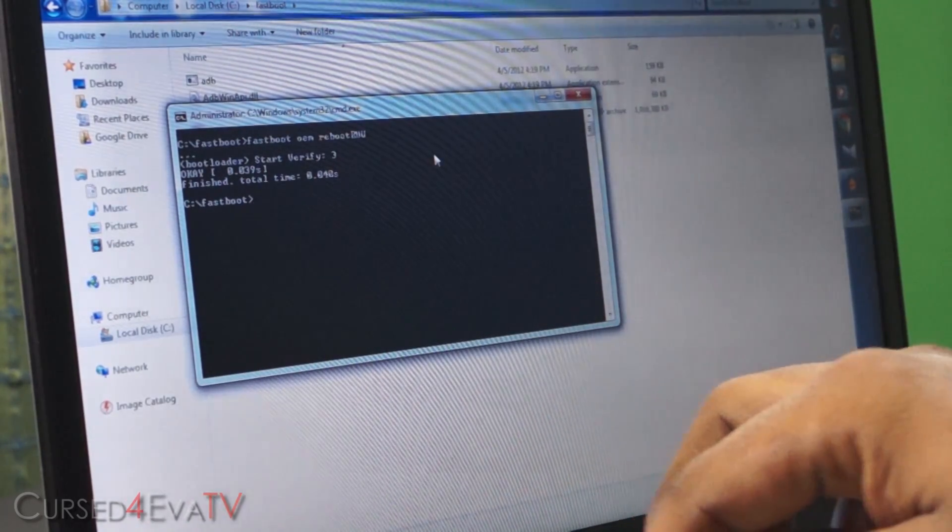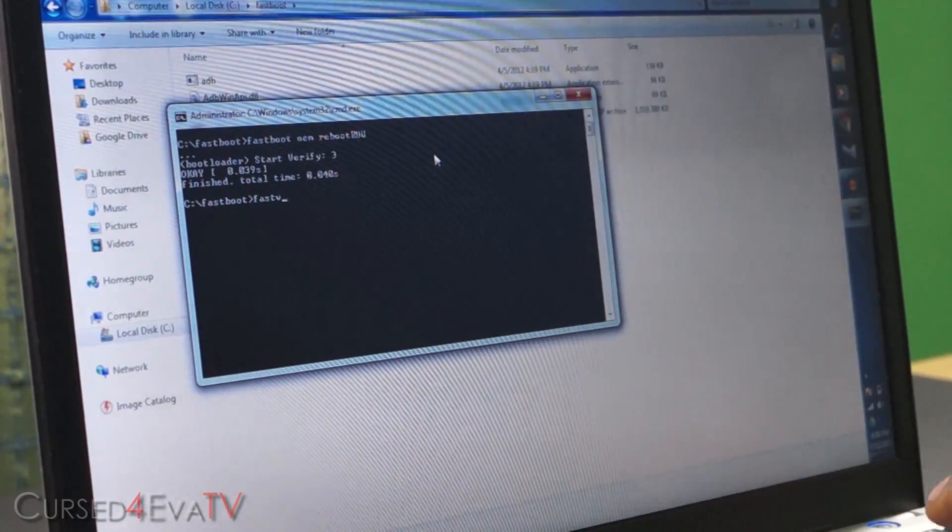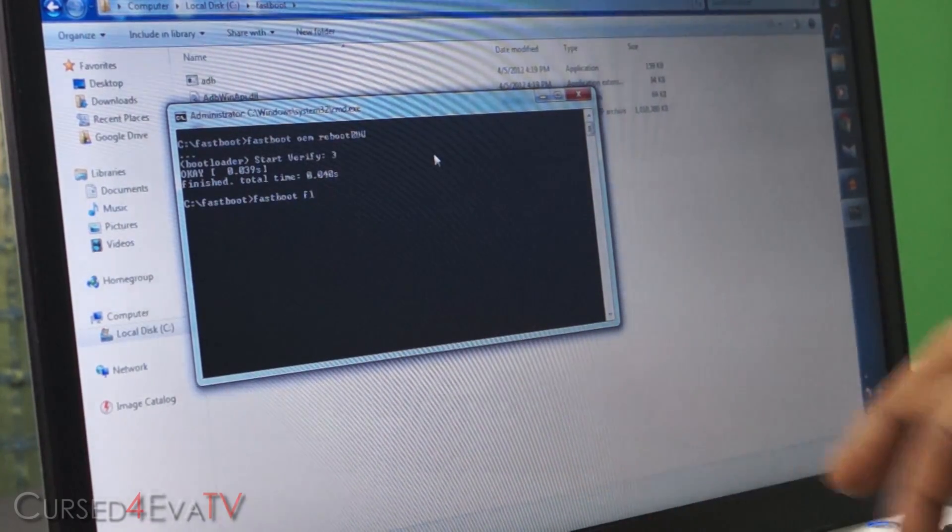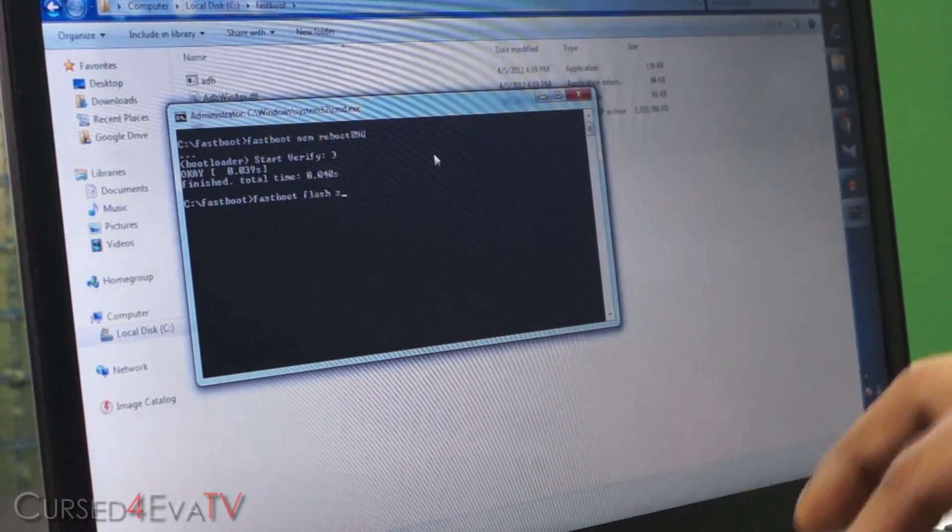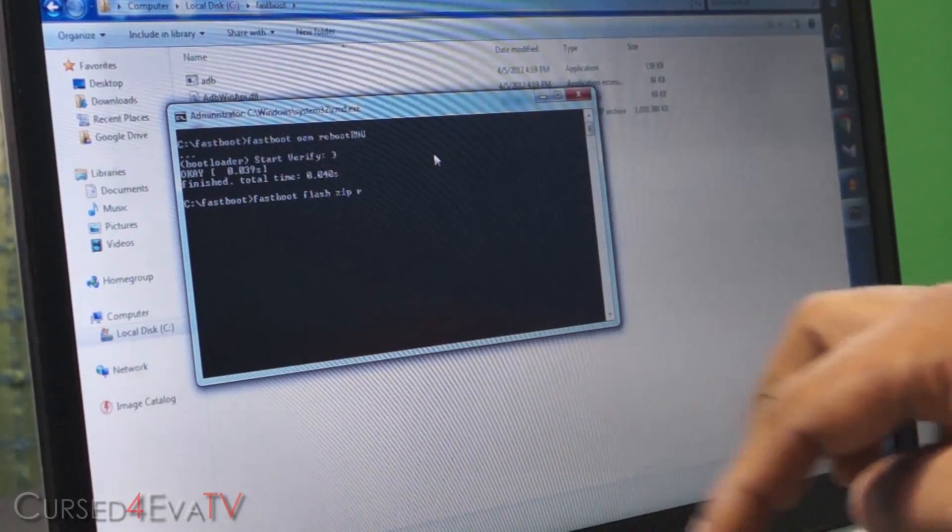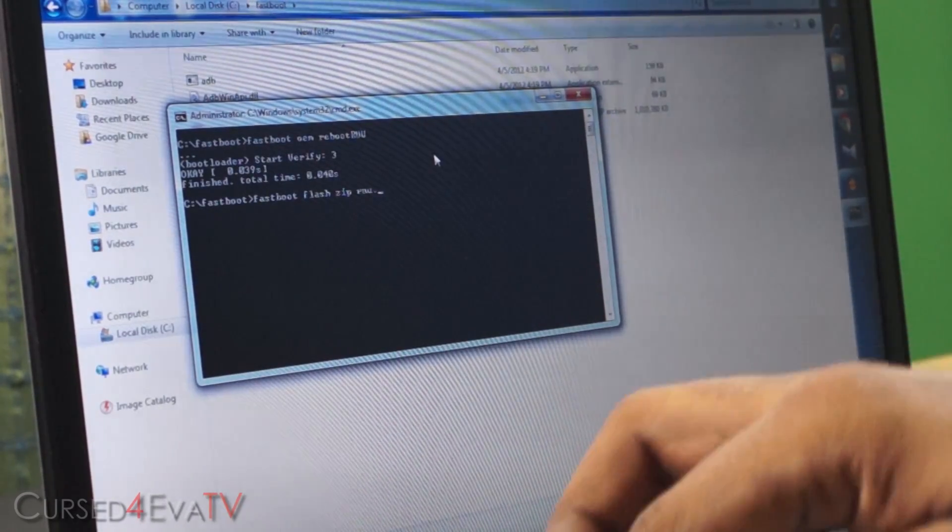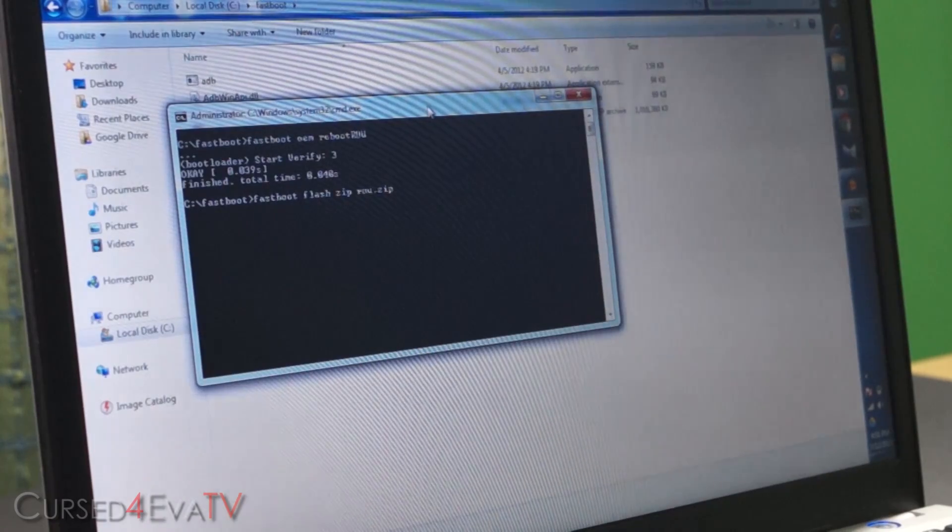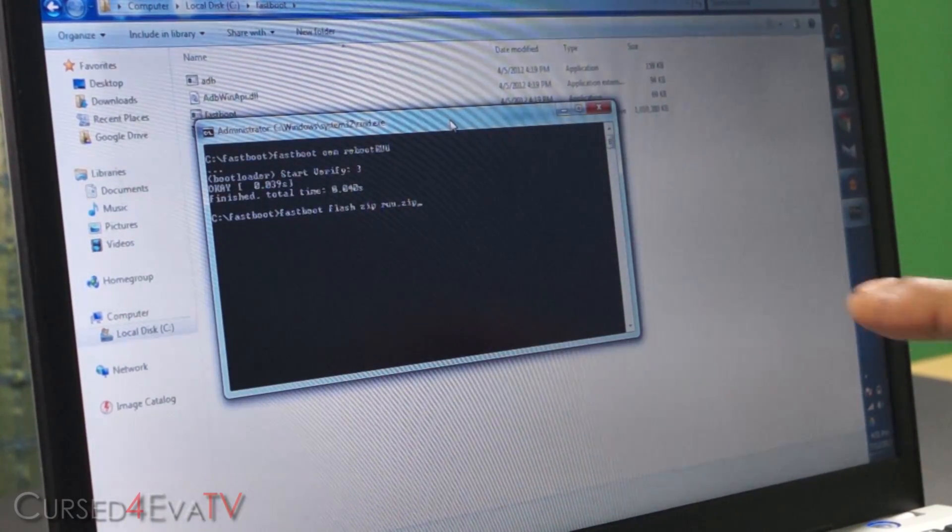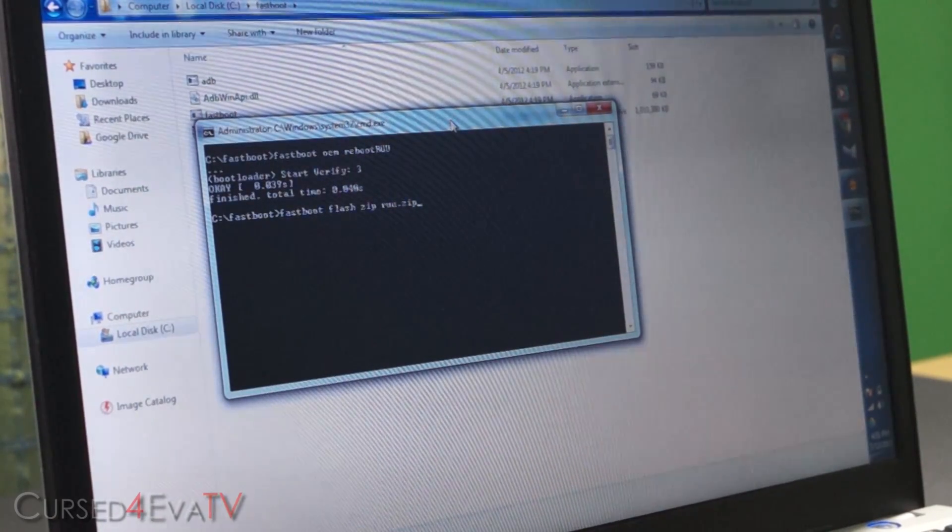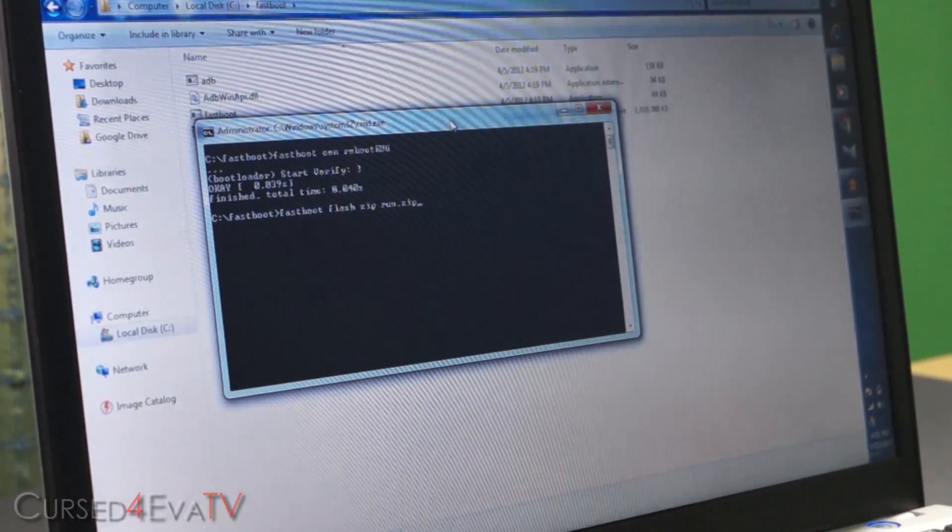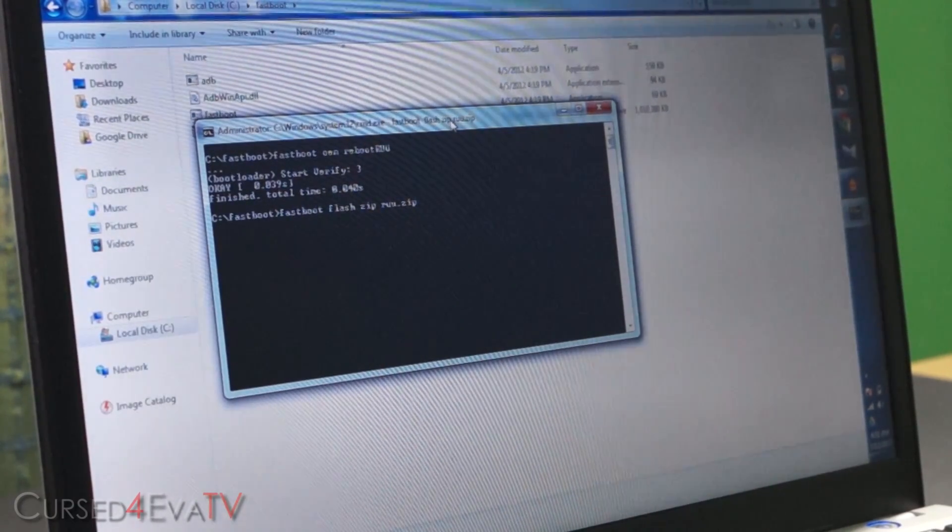Alright guys, so now type in fastboot flash zip space RUU dot zip. So that's the file that we have here in this folder. This is the reason why we renamed it RUU, so that we didn't have to type the whole file name. So hitting enter.